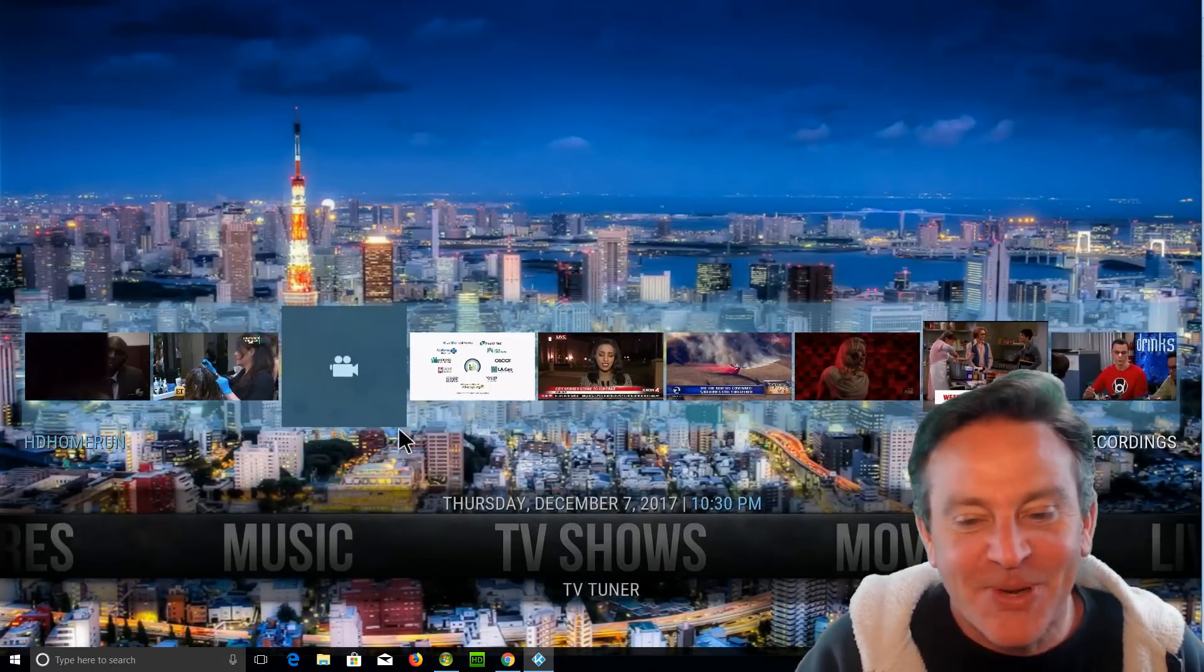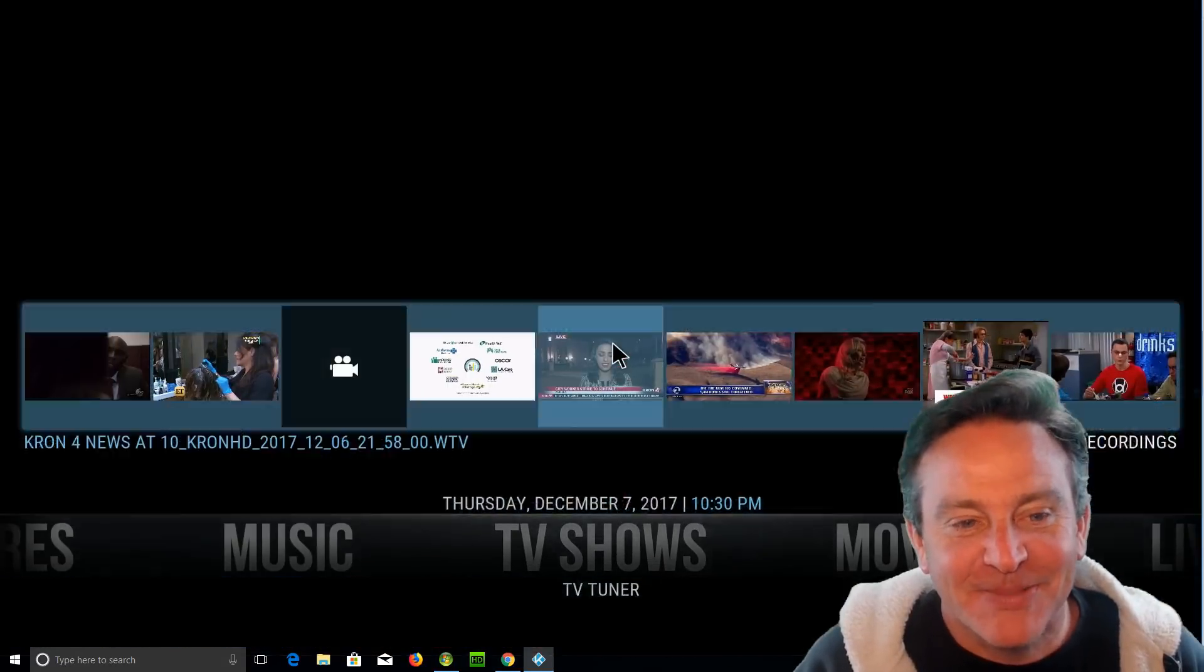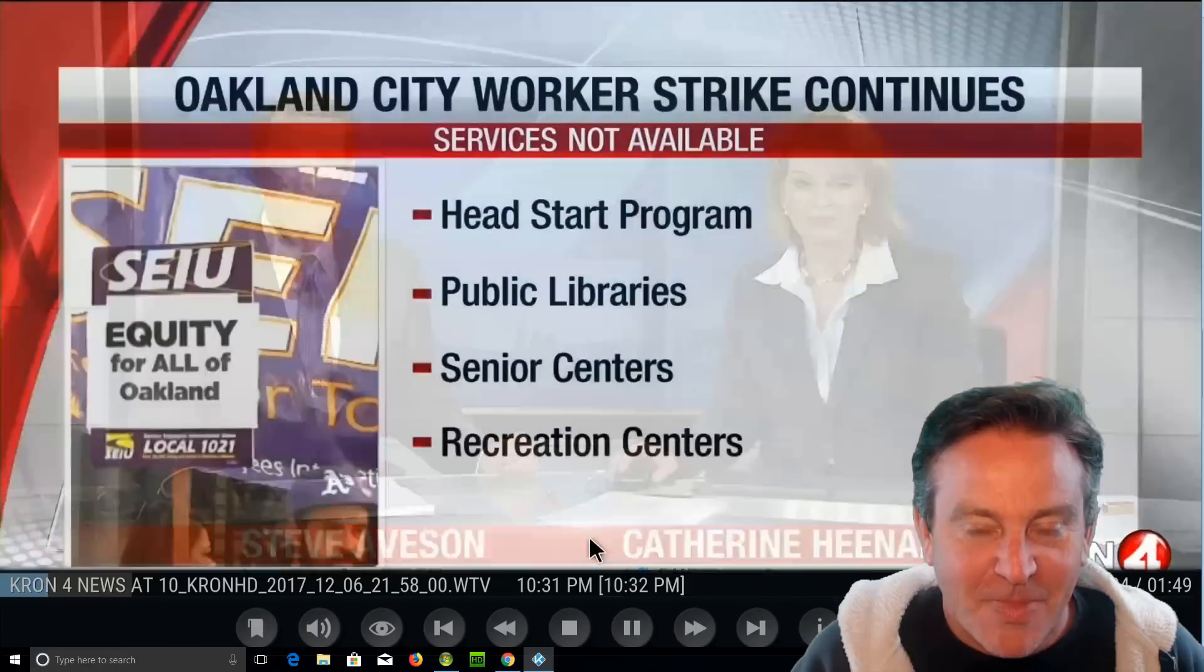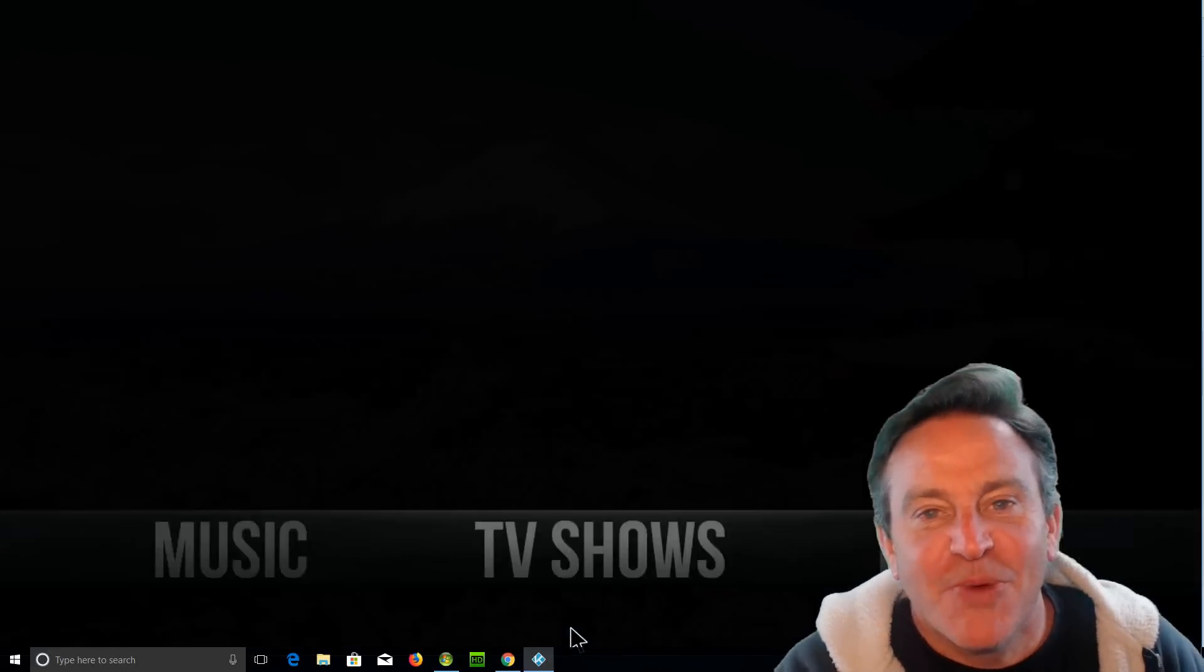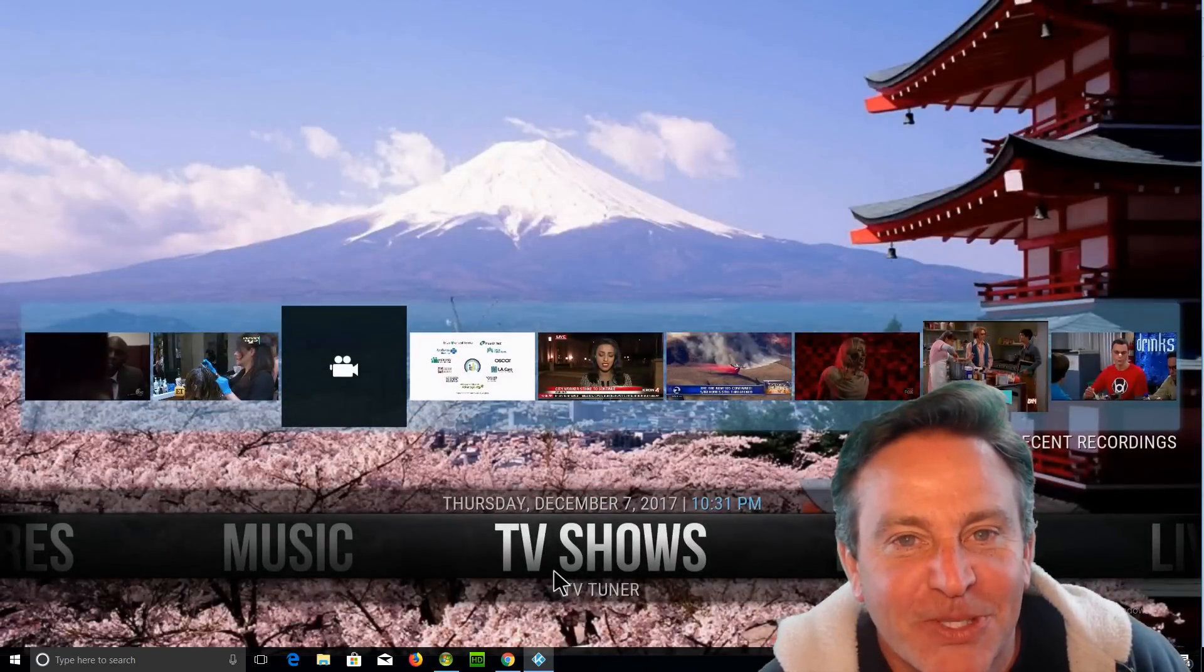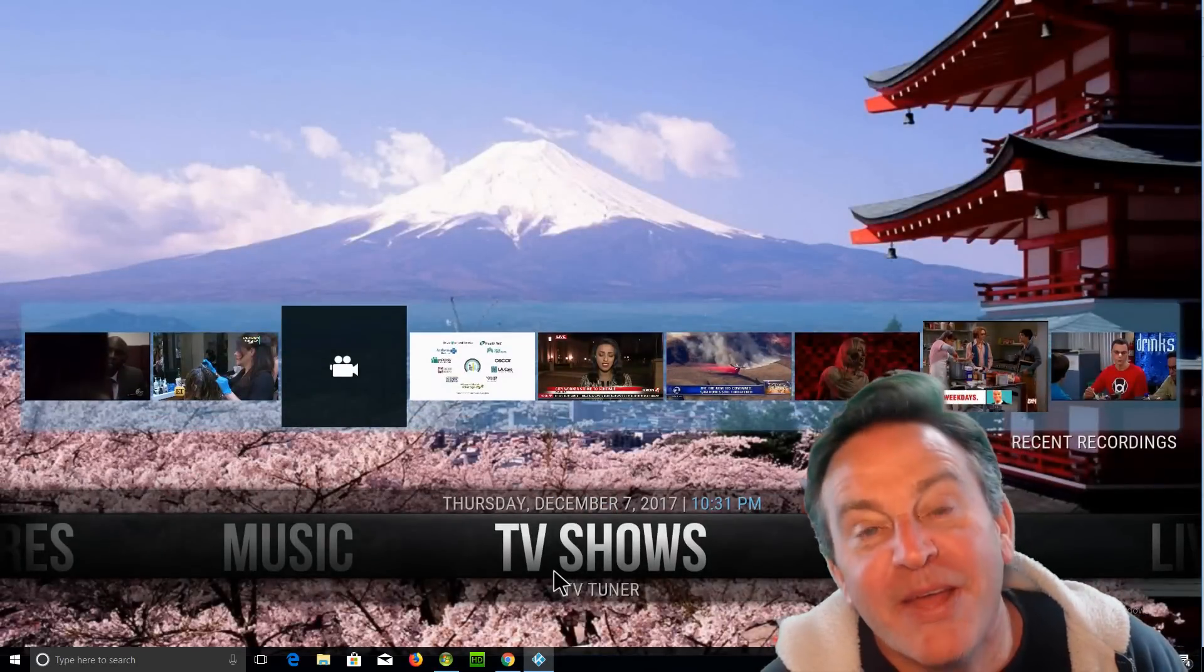Pretty cool stuff guys. Have a good one and thanks so much for watching. We'll see you in the next one.